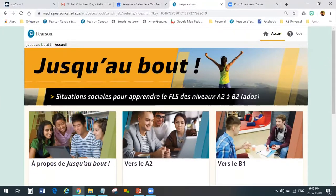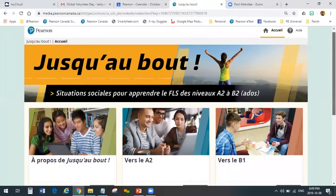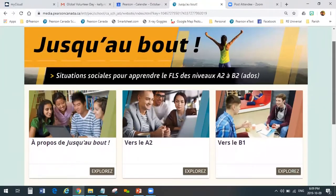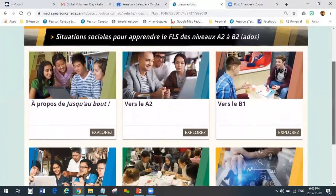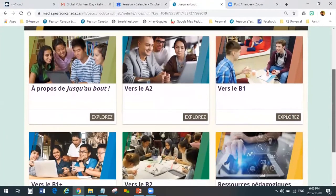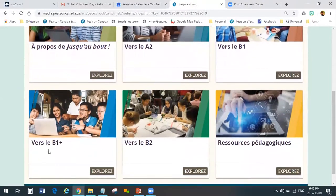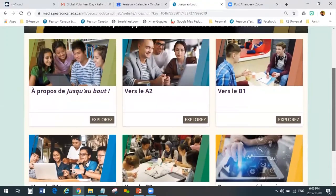I'll just have a quick few minutes of your time to show you the content that's on the site. Right now we've got basically six folders — six boxes that you have a choice to go to: À propos, vers le A2, vers le B1, vers le B1+, vers le B2, and les ressources pédagogiques. These are the places you can go once you're here.